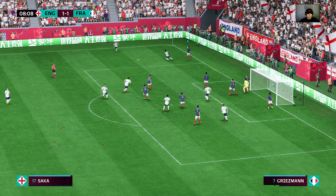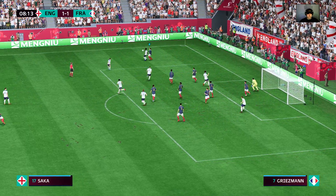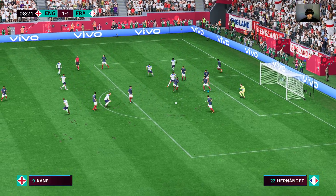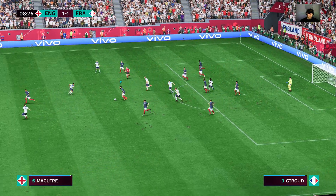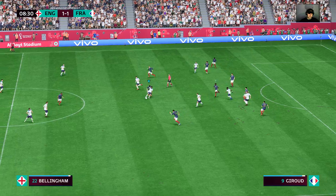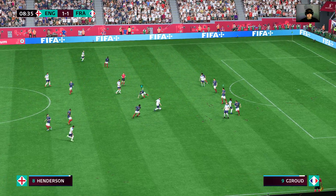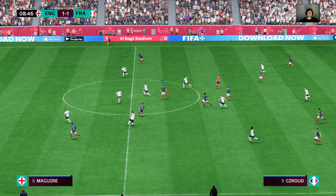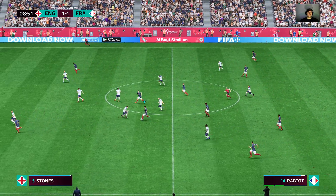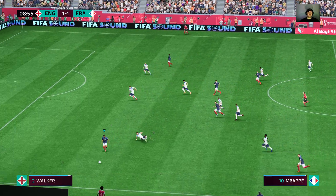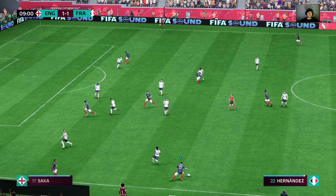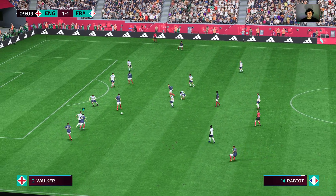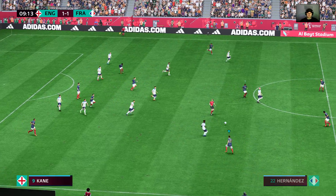Short corner favourite. He got in the way of that cross. Henderson — good pressure. Can they make something of this? Henderson, breaking at pace. Chouameni — interception to snuff out the danger.